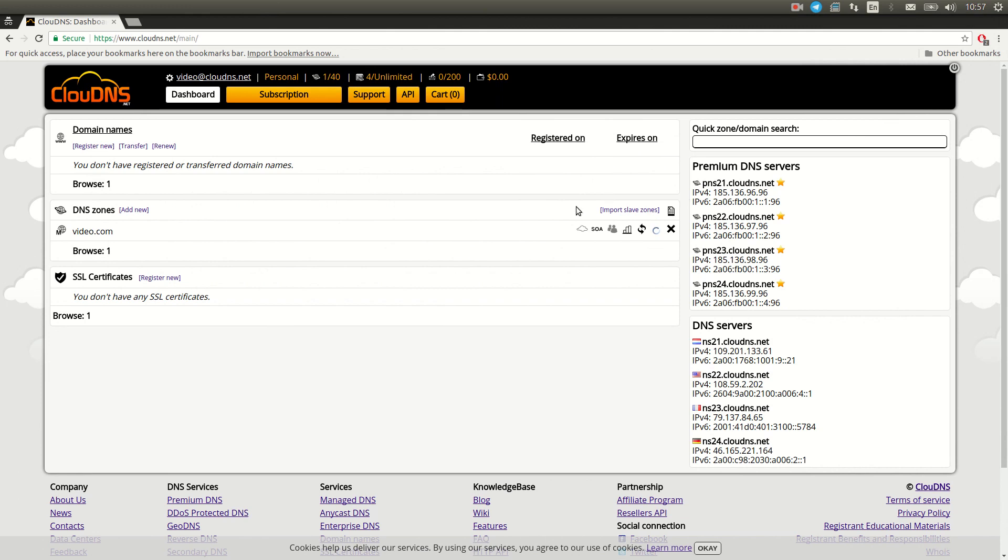To modify the TTL of your records, you must have Premium, DDoS Protected, or GeoDNS subscription. You can set the TTL of any record during creation.